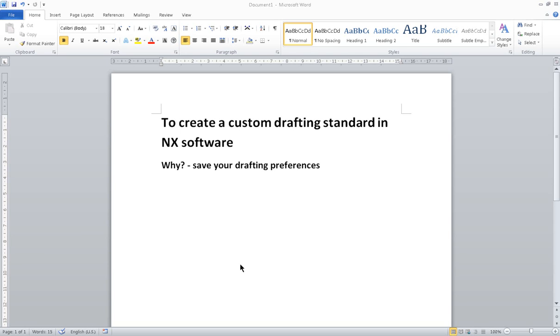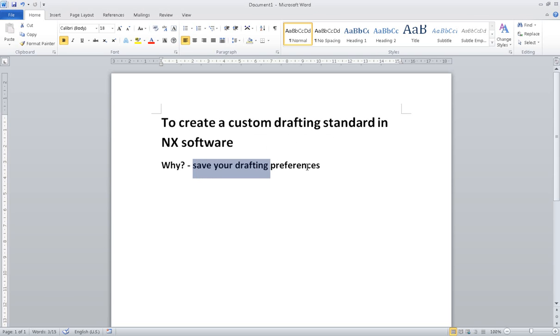Hey guys, I'm Tu. For this video, I'll be talking about how to create a custom drafting standard in NX software. And why should we do it? Because we can save our drafting preferences such as text size and also the arrow style.